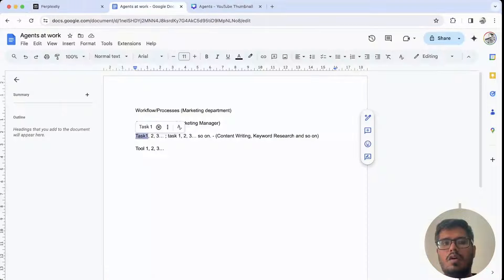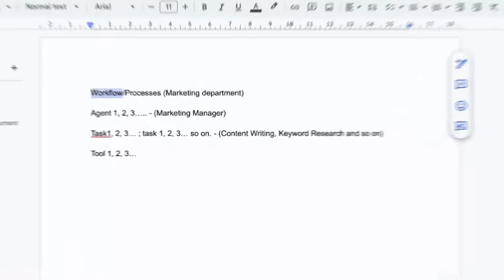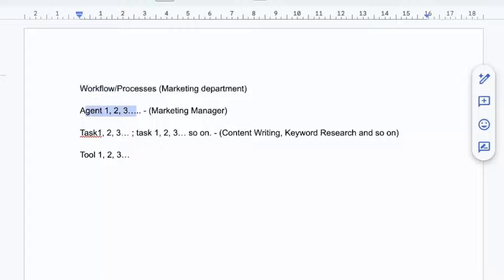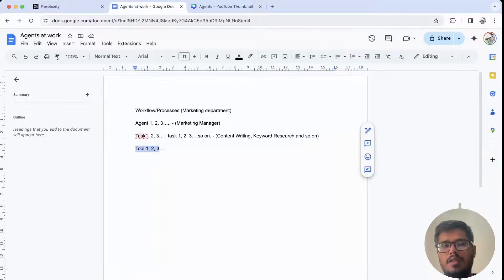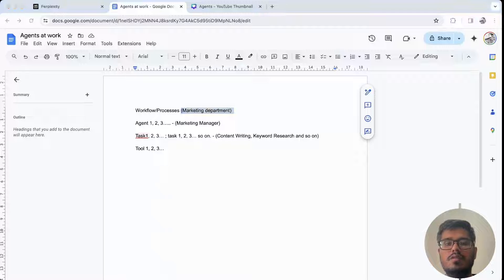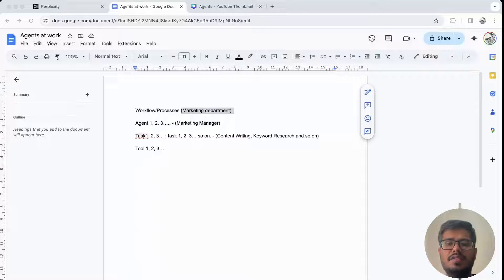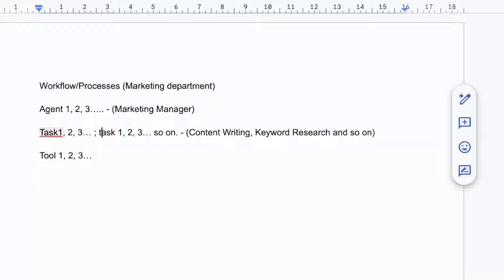To give you a quick overview of how this looks: there is the workflow, then there are agents — one, two, three, and so on — then there are tasks assigned to each agent, and then there are tools. To make this familiar: think of the marketing department as the workflow, and then the marketing manager, SEO manager, and so on as agents inside that department. Each has their own tasks.